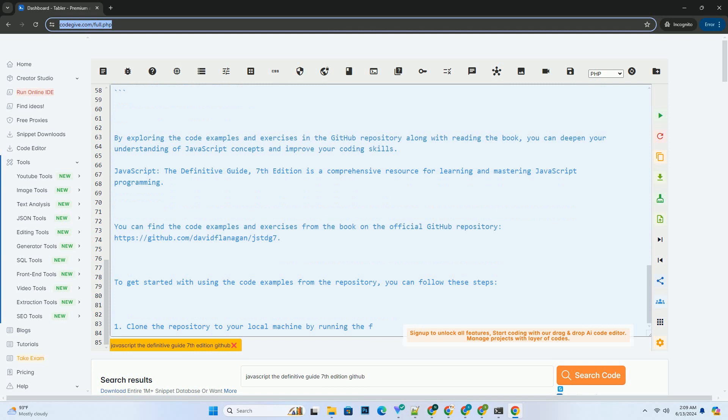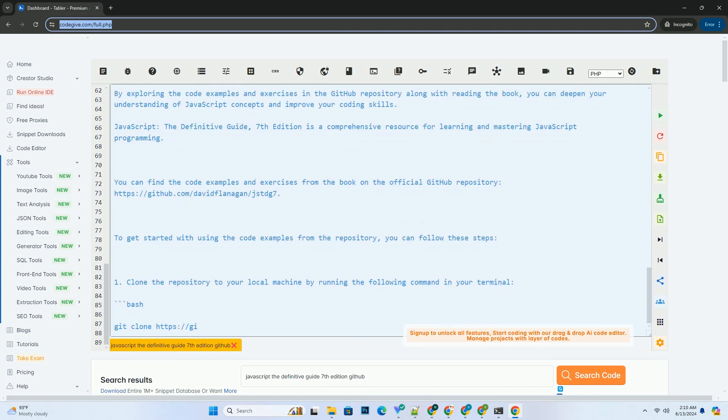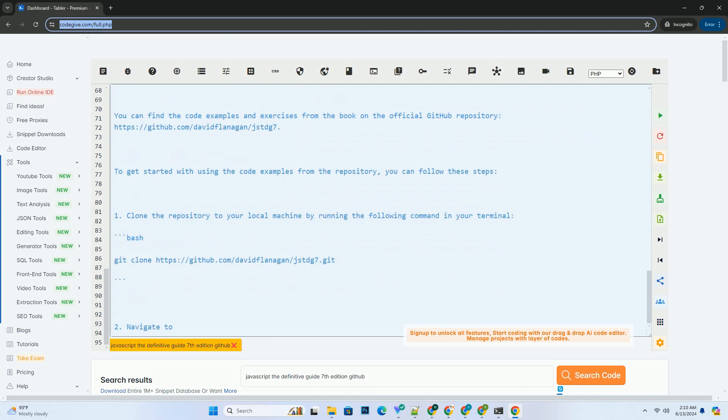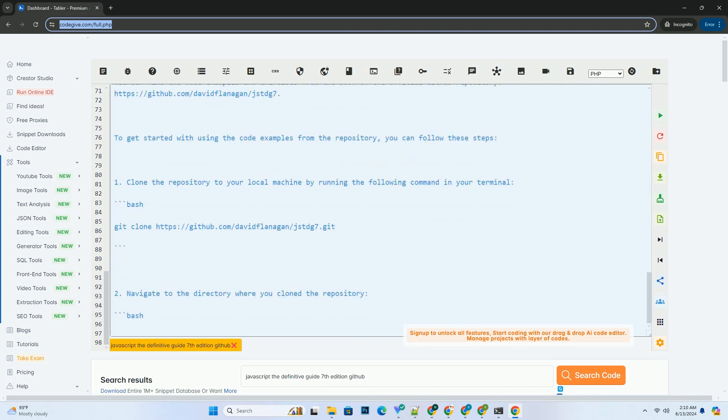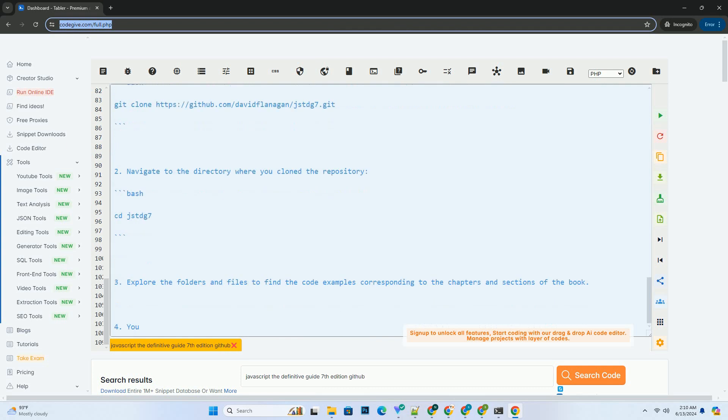Here is a simple example of a JavaScript code snippet that demonstrates how to create a basic function and call it. By exploring the code examples and exercises in the GitHub repository along with reading the book, you can deepen your understanding of JavaScript concepts and improve your coding skills.